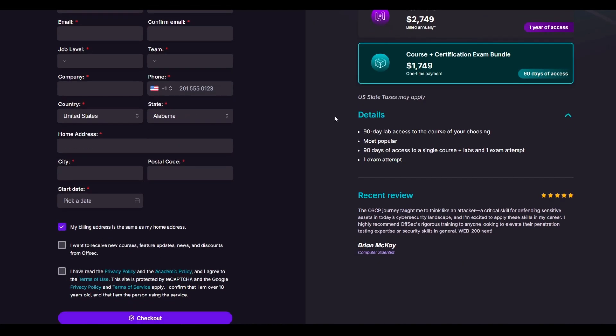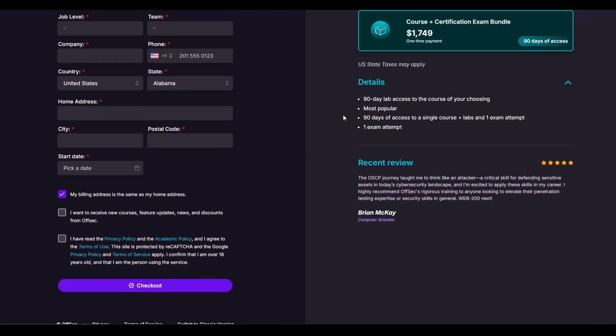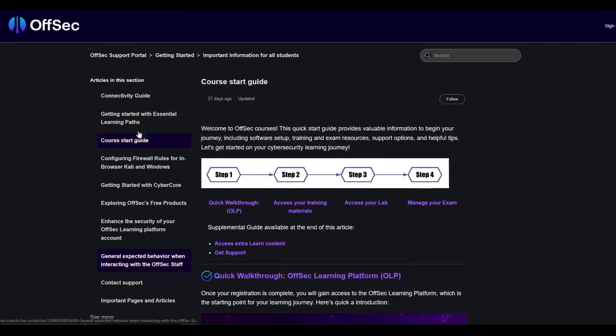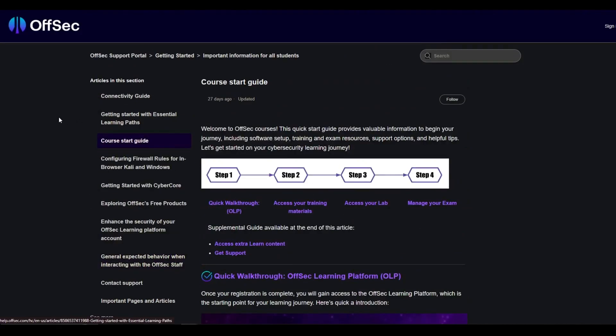I would say if you're able to do random CTFs that are around easy to medium consistently, not needing help or not needing much help from walkthroughs, I would say then you can start jumping into it. But before then, I don't recommend jumping straight into it, just because I don't want you guys to essentially throw money away. So yeah, this is what it offers. As you can see, one exam attempt and 90 days of lab access. You will get access to the course and the learning resources like the PDF that they have there.